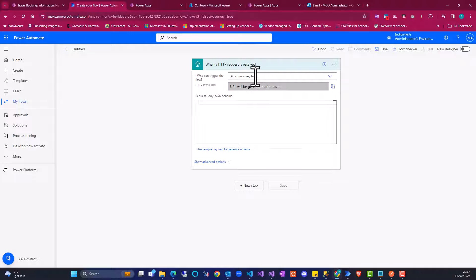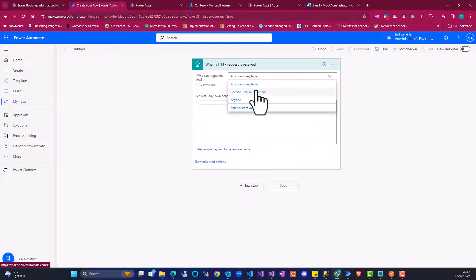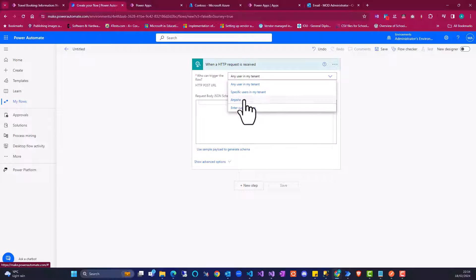You're going to see 'who can trigger the flow' here. In this, you have these three options: any user within the tenant, specific user in the tenant, and anyone.